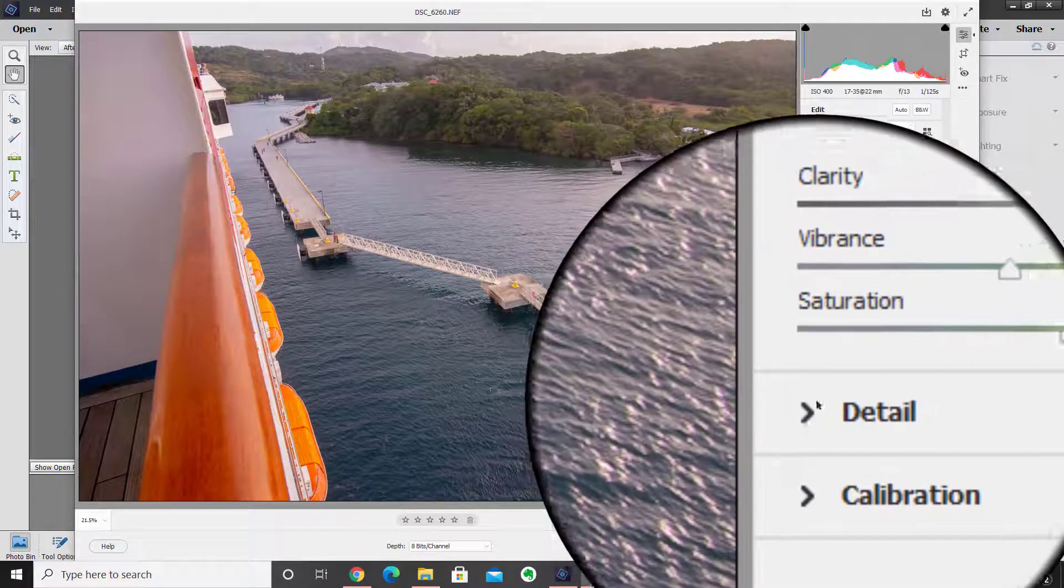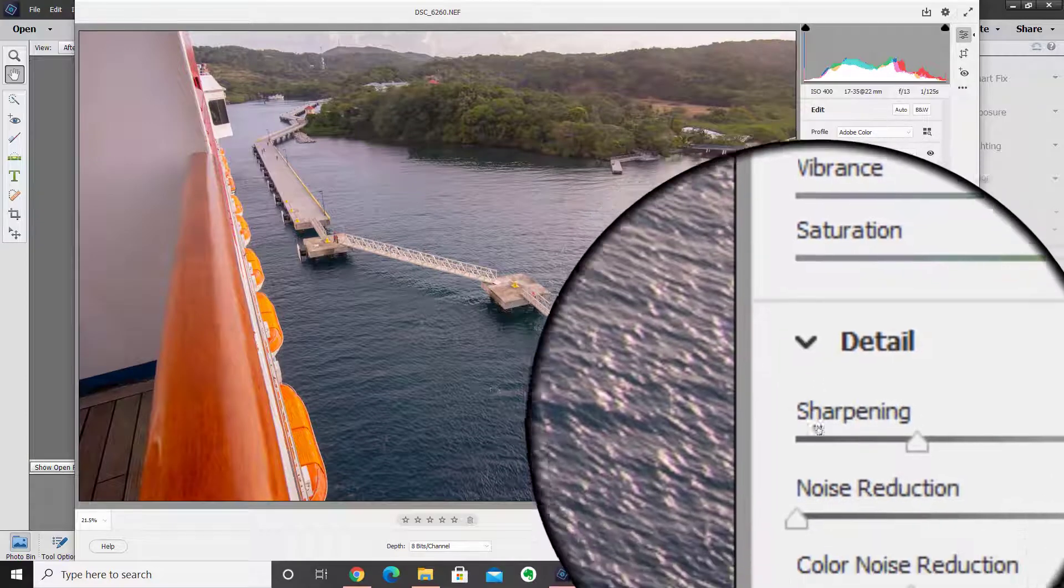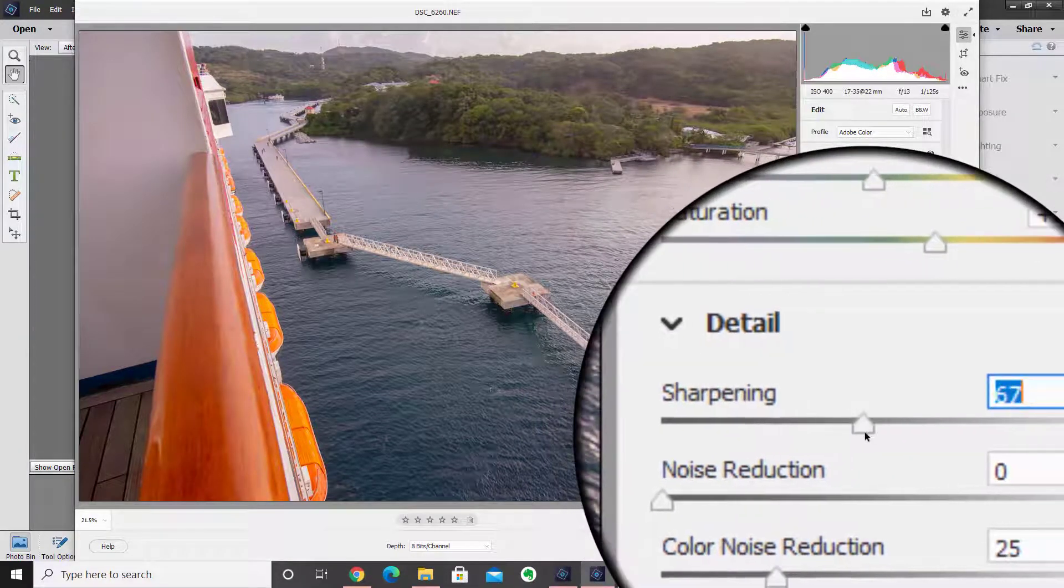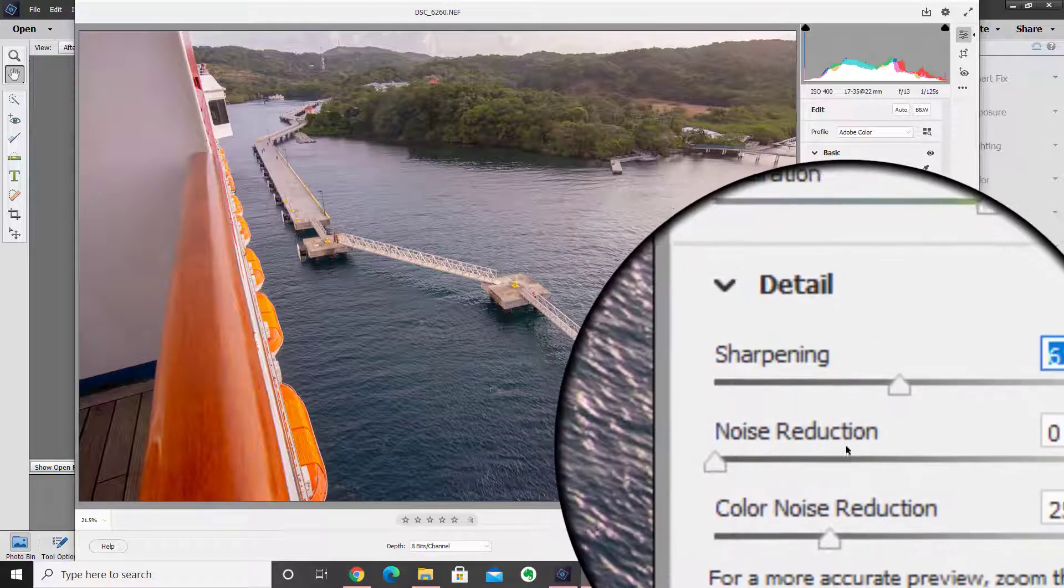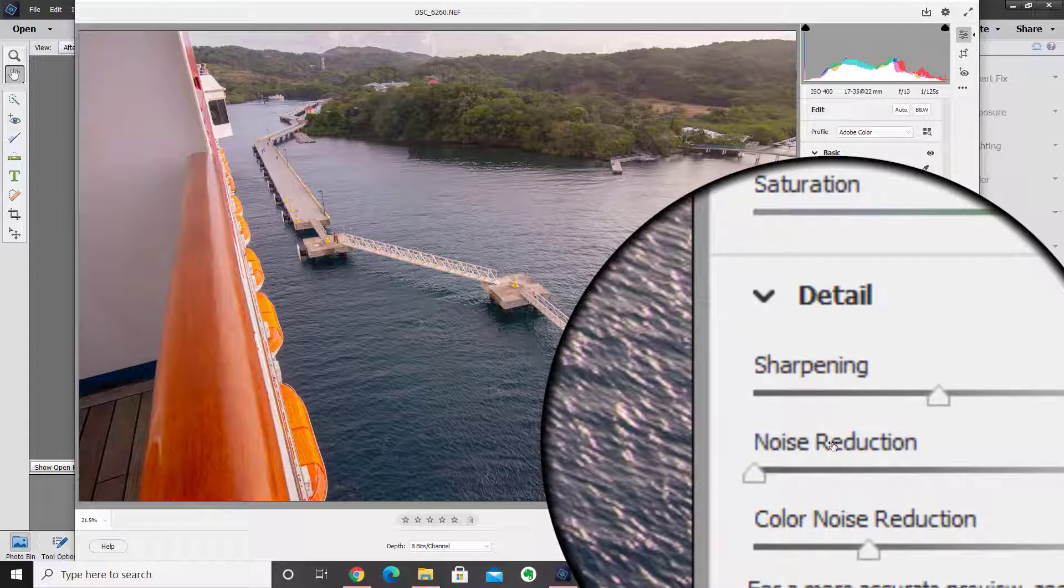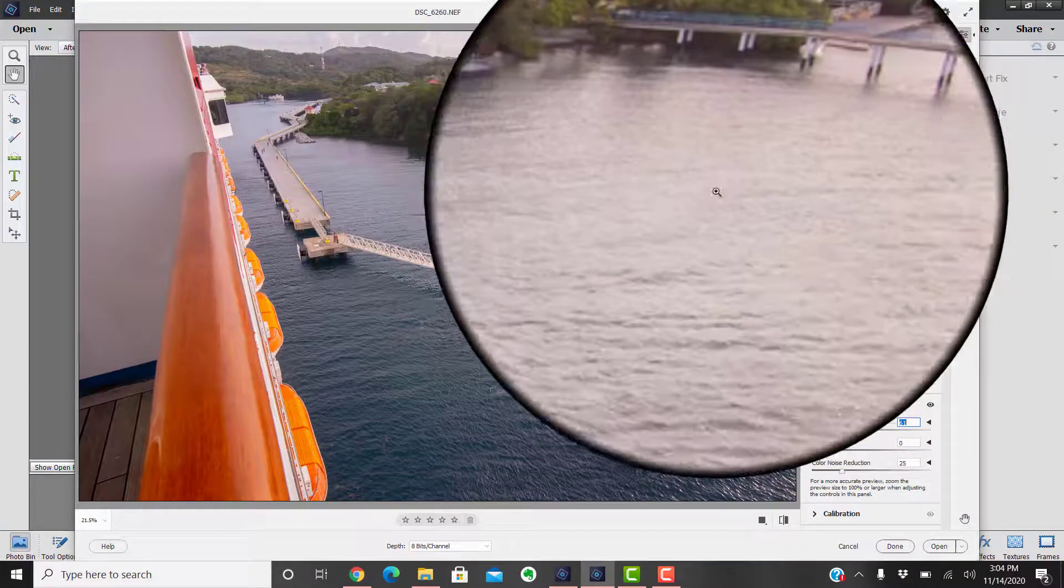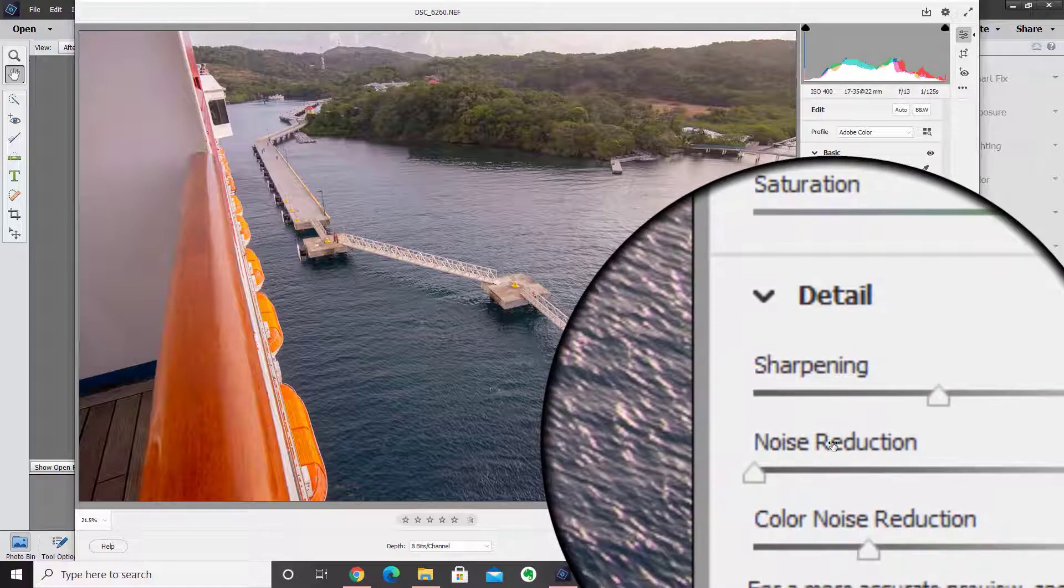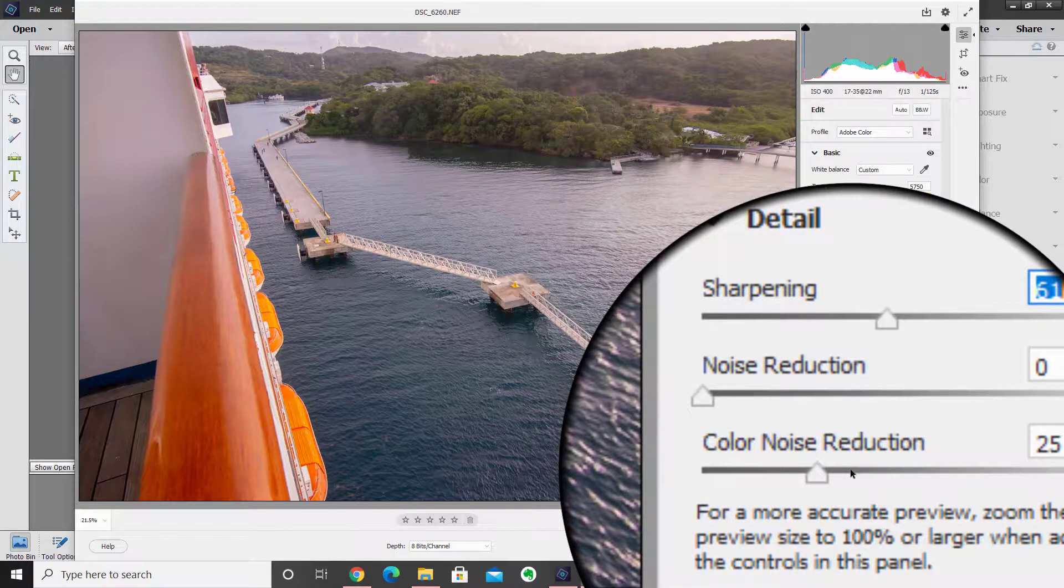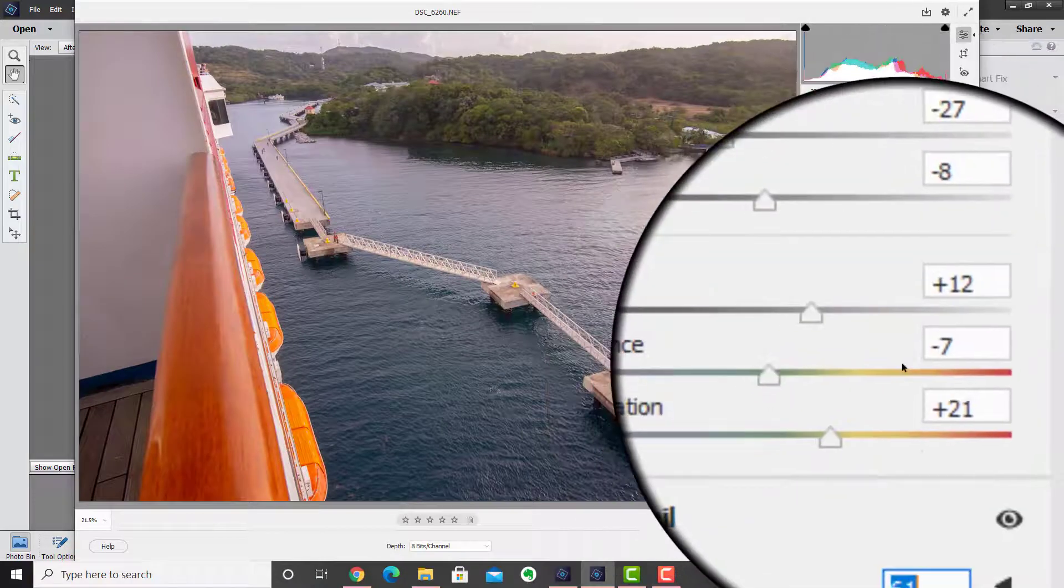You can get into details. Under details we have things like sharpening, you can sharpen the photo up a little bit. Noise reduction is nice if you're getting any grain or granulation in your pictures. What I mean by noise is if it's a low-light shot and sometimes you can see those little speckles in your pictures, this will actually clear that up and take that out. Color noise reduction is the same thing but in color.